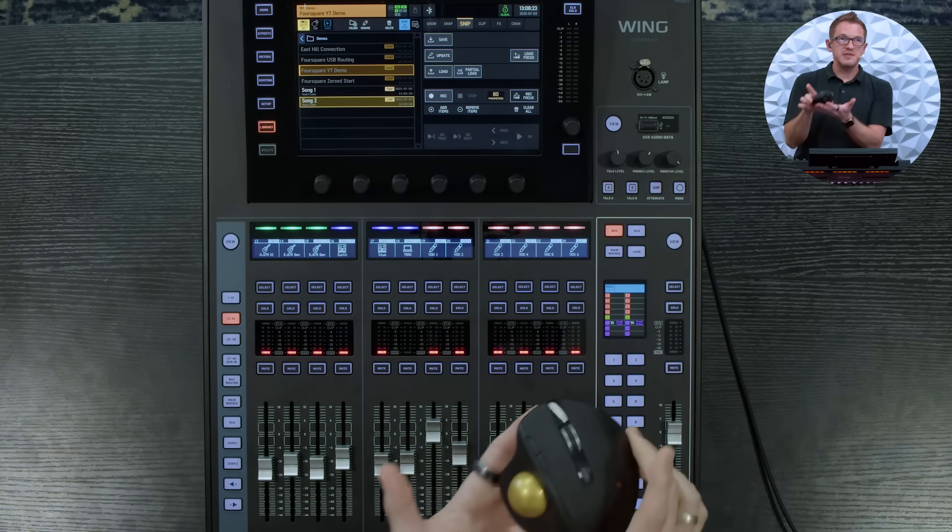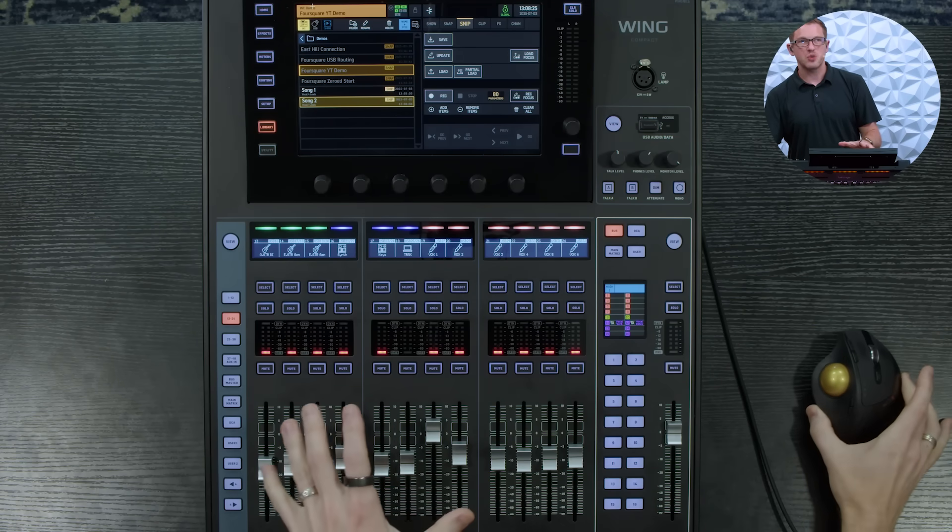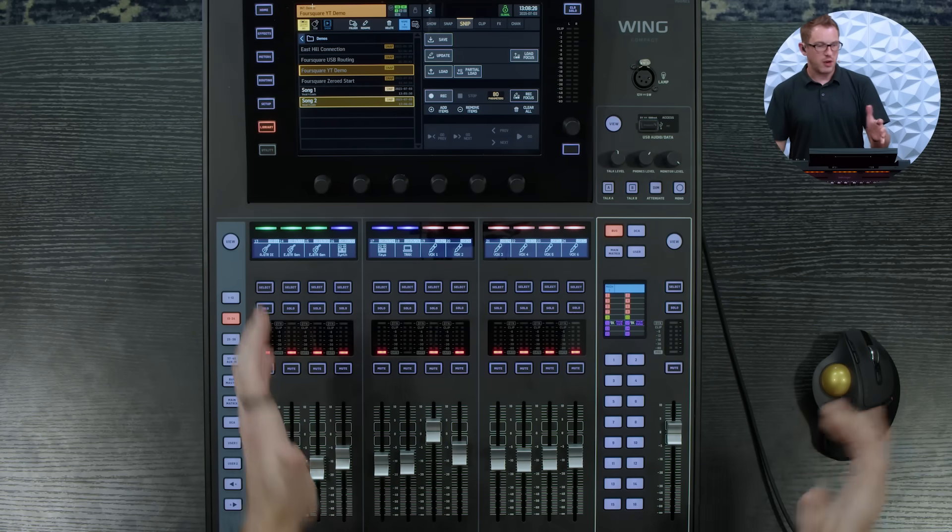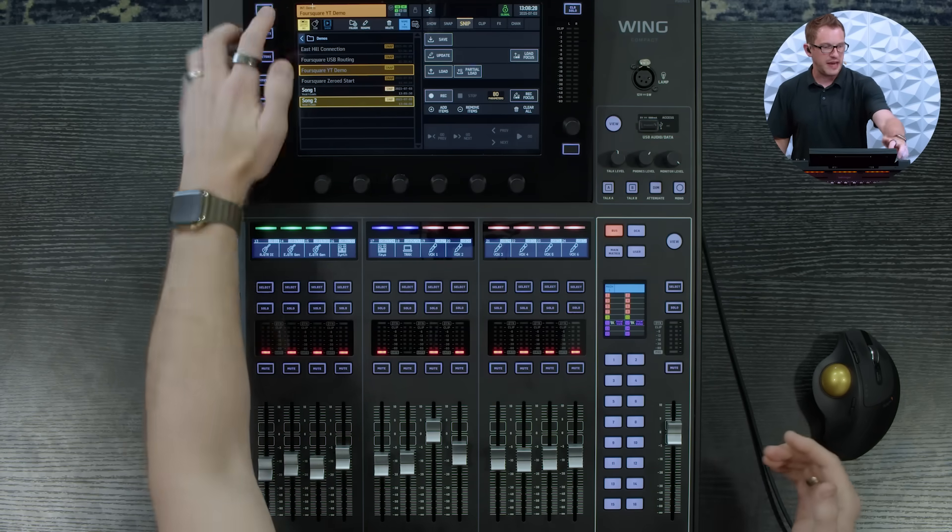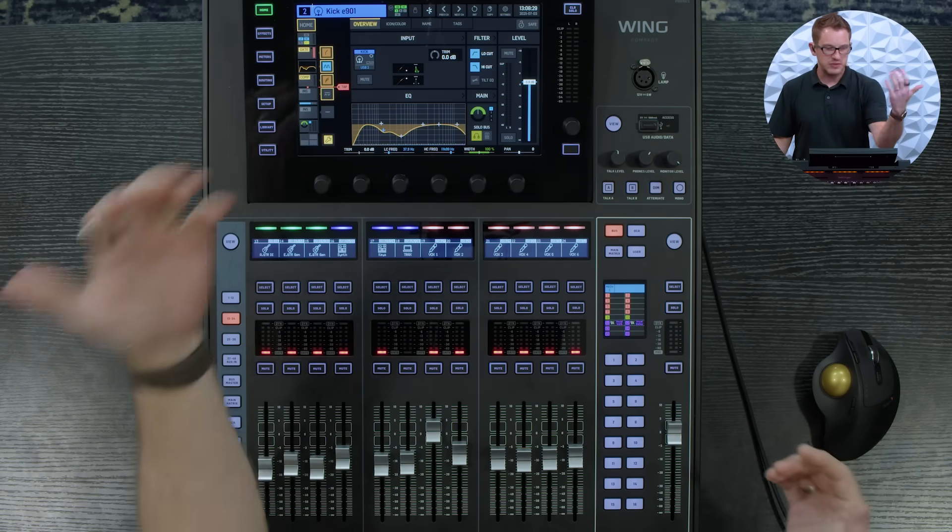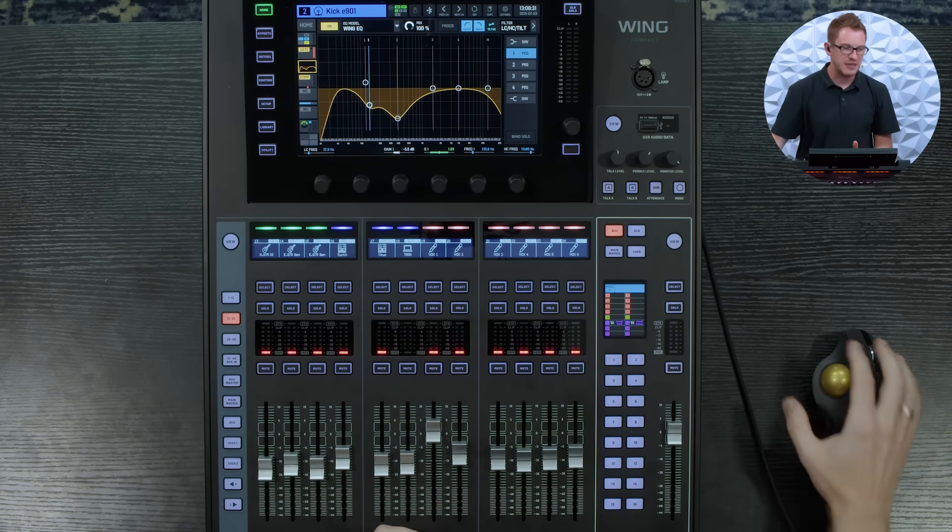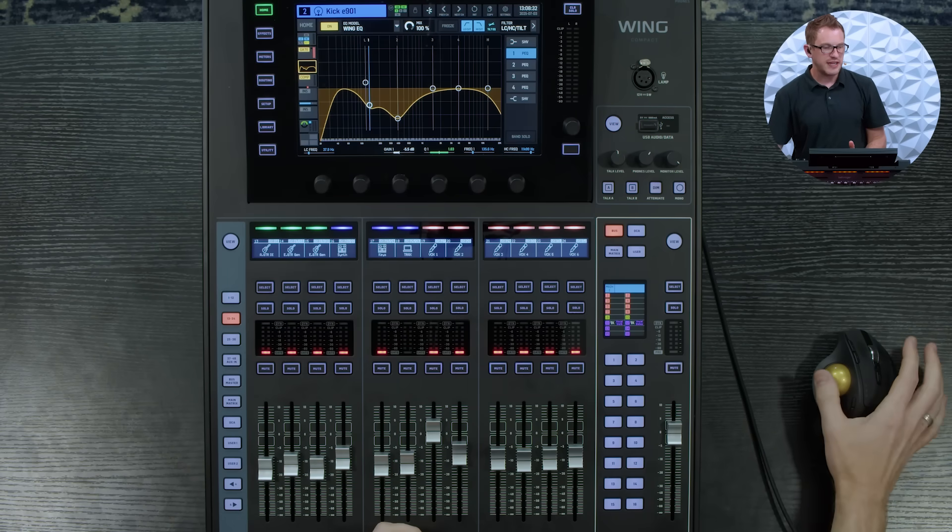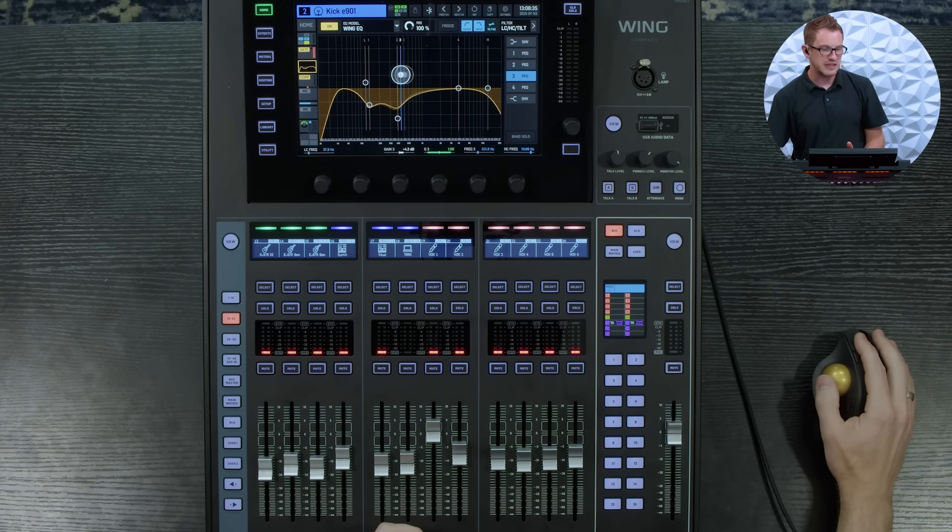And I can now use this mouse with my Behringer wing for adjusting things. So right off the bat if I go to say my kick and I want to adjust some of the EQ, I can actually bring my mouse and I can click on any of these things and adjust them.